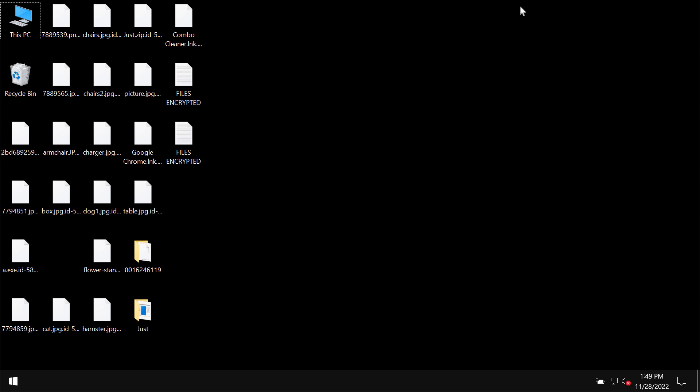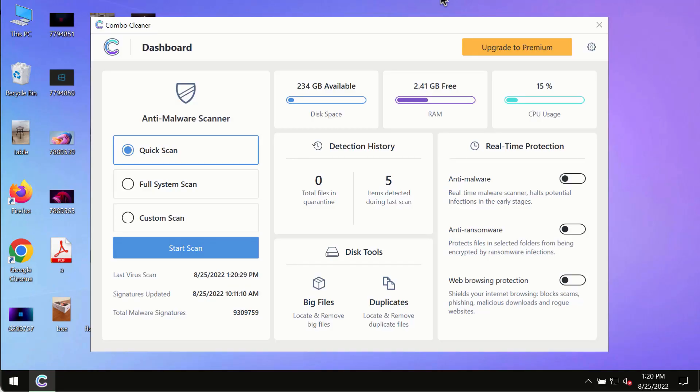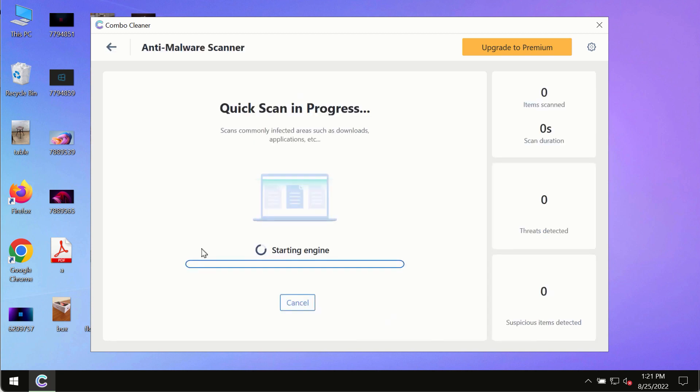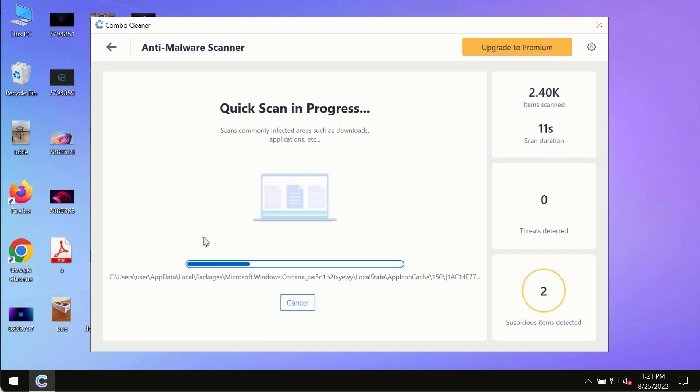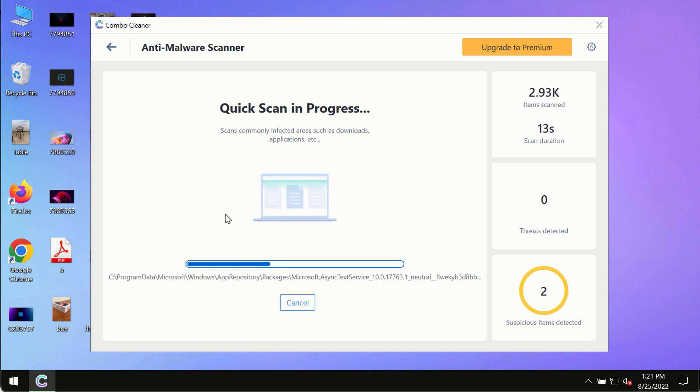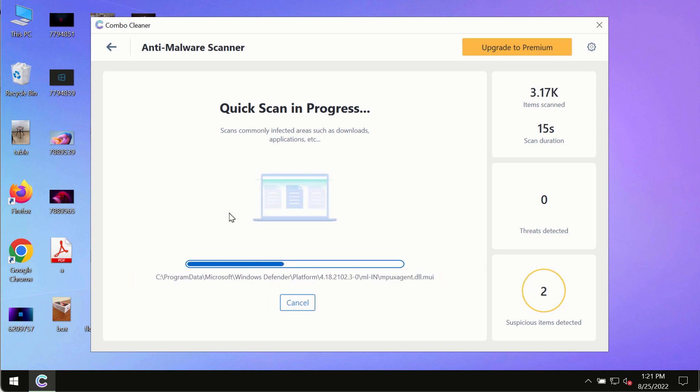After you have successfully downloaded and installed Combo Cleaner Antivirus, make sure you click on Start Scan button. Initially the program is in the trial mode, so only the quick scan option is available. The program most likely will first update its anti-malware database, and this is crucial for proper detection and removal of any malware, ransomware, adware, or other infections.